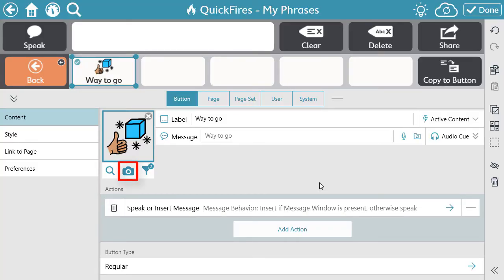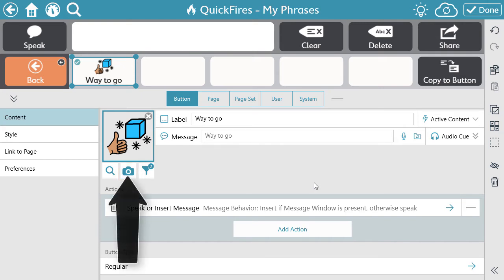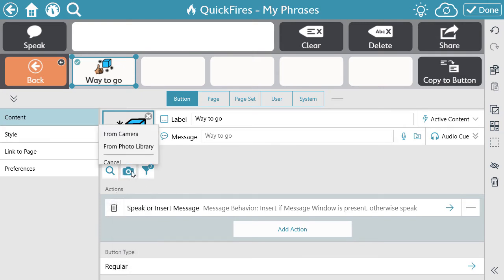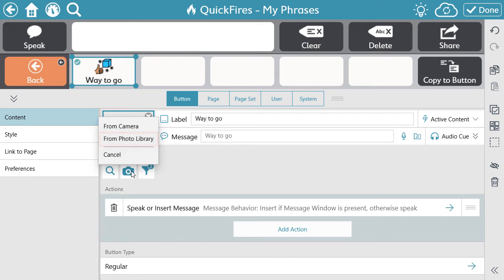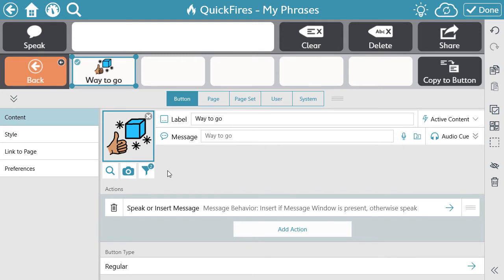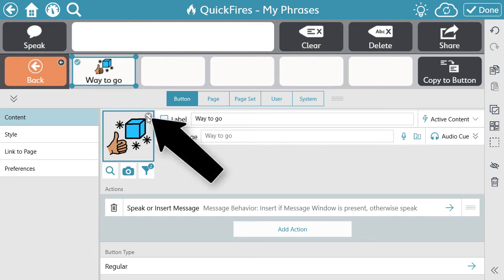To use a real picture, use the camera icon. Select the From Camera option to use your device camera, or select From Photo Library to select a picture stored on your device. Don't want or need a symbol for your communicator? Use the X to remove the symbol altogether.